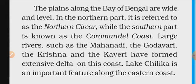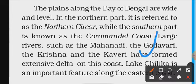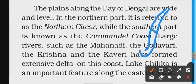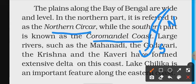The northern part of the eastern coast is referred to as Northern Sarkar, while the southern part is known as Coromandel Coast. This eastern coastal plain is in Andhra Pradesh, Odisha, and Tamil Nadu.